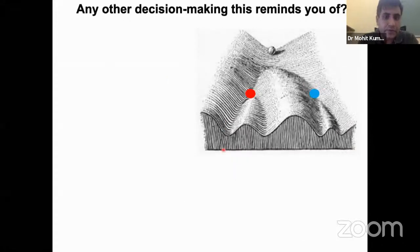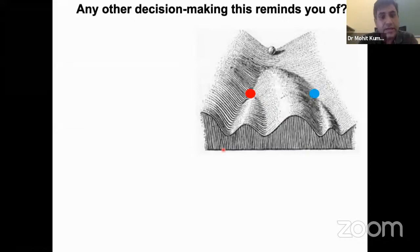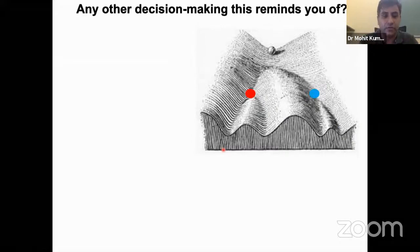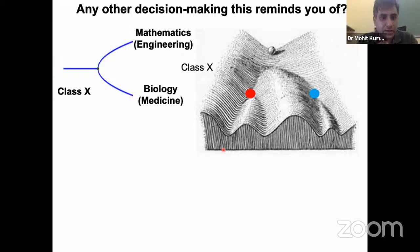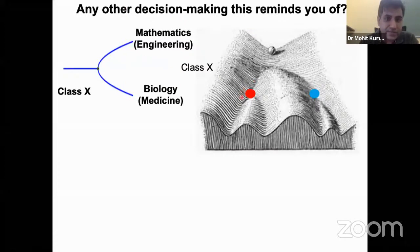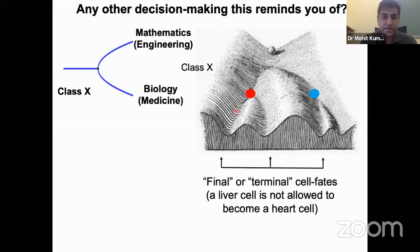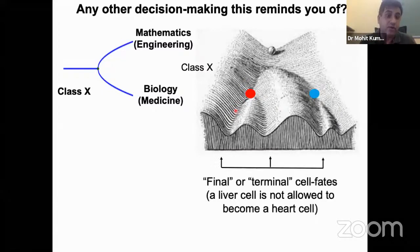This also reminds us of decisions we make in our education curriculum — once most students are beyond class 10, they choose to become an engineer or a doctor. These decisions keep getting more and more specialized and you end up in one or another career. Suddenly a lawyer cannot become a doctor or vice versa. So cell fate decisions were thought of similarly — relatively irreversible and unidirectional.